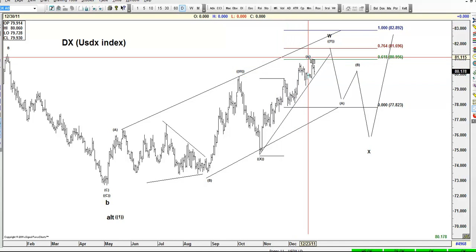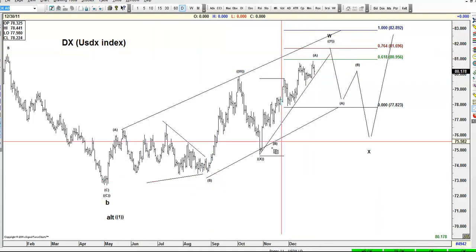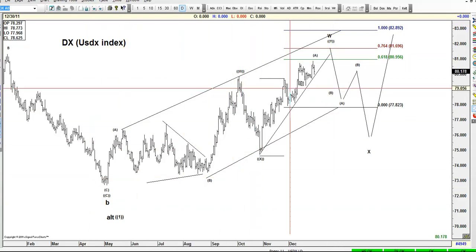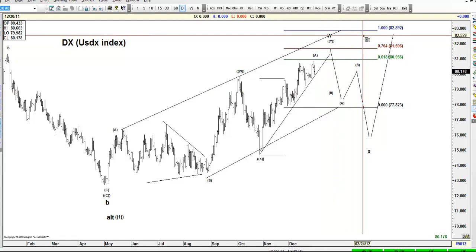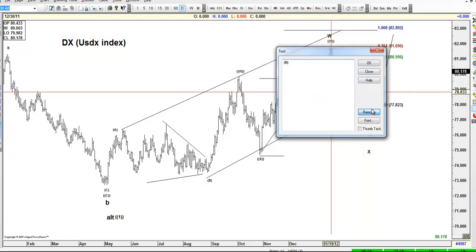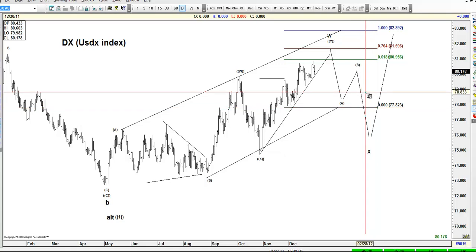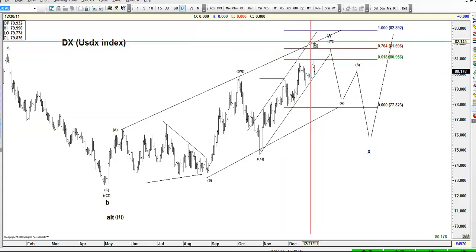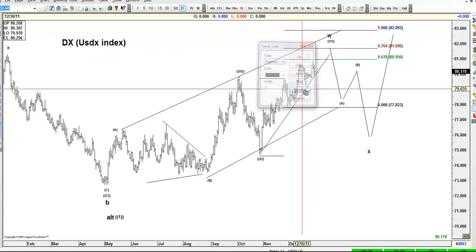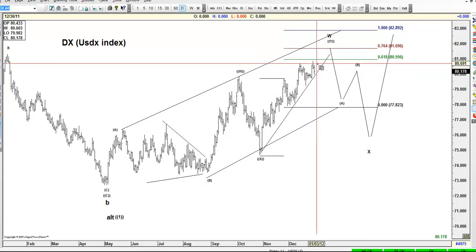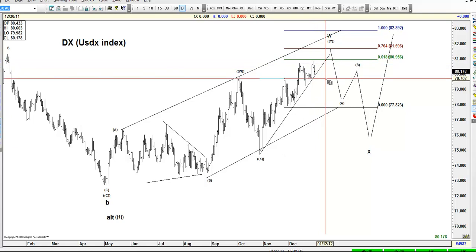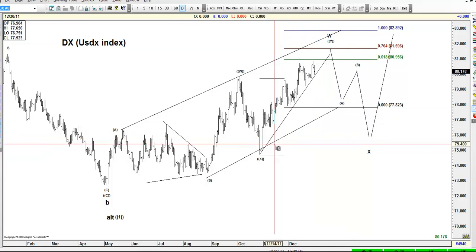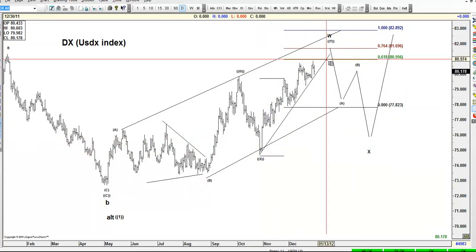If it's a double zigzag, it's most likely that something like A, B, C, W, S, A, B and C, or the ending diagonal, takes place. No matter what it is, all you need to know is: as far as this outer trend channel holds, you need to favor the upside in the dollar. I know it's exhausted and almost ready to roll over to the downside, but you cannot deny the trend.